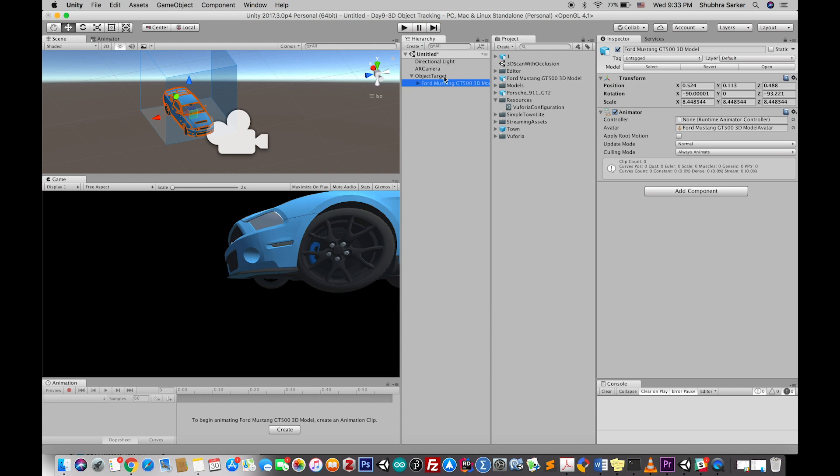Now if we build and run this project on our mobile device, we will see that Vuforia tracks our physical car object and augments this virtual car object on top of it. However, this is pretty basic.